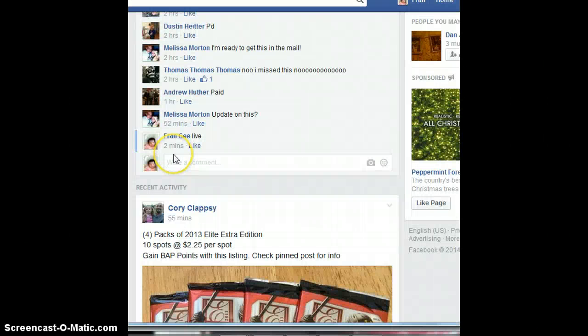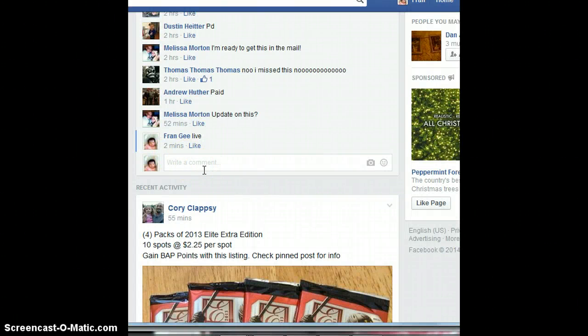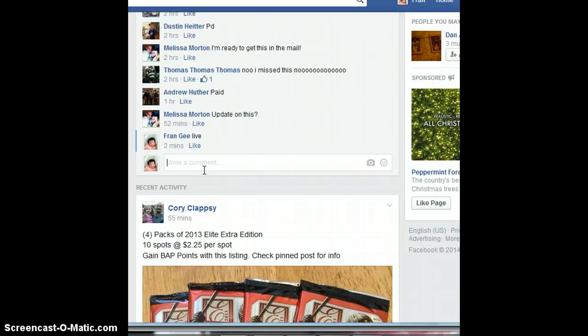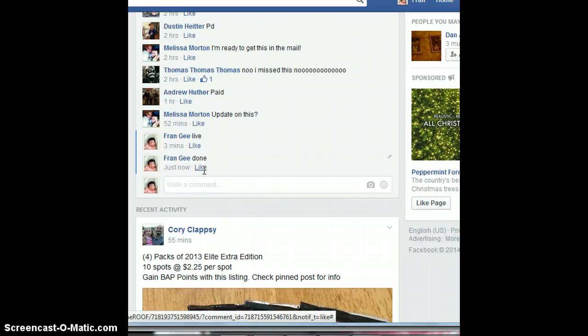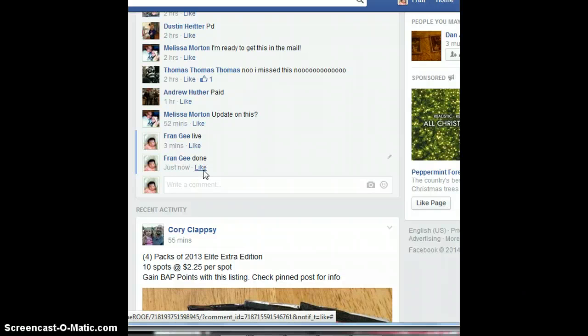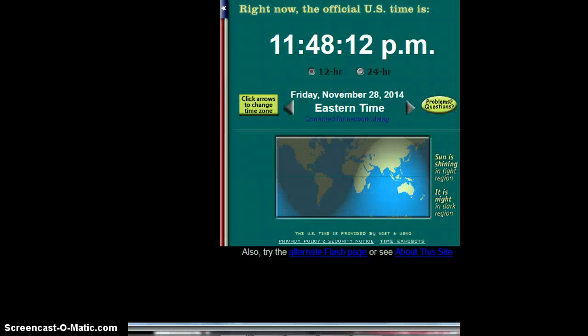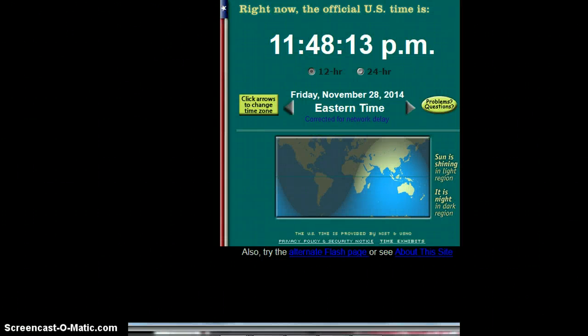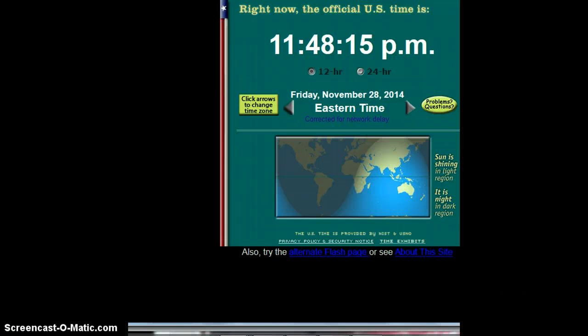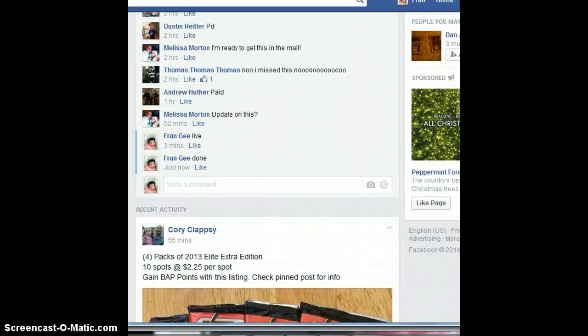Thanks, everyone, for getting in. Jeremy, get to me with your info. Typing done now. And again, the time is 11:48 now. Thanks, everyone, again. Bye.